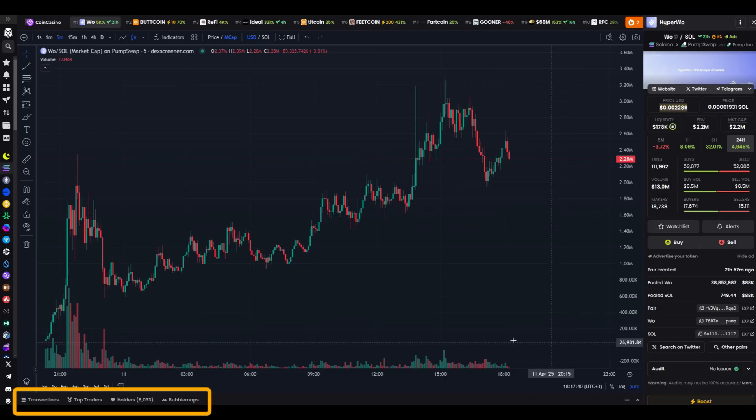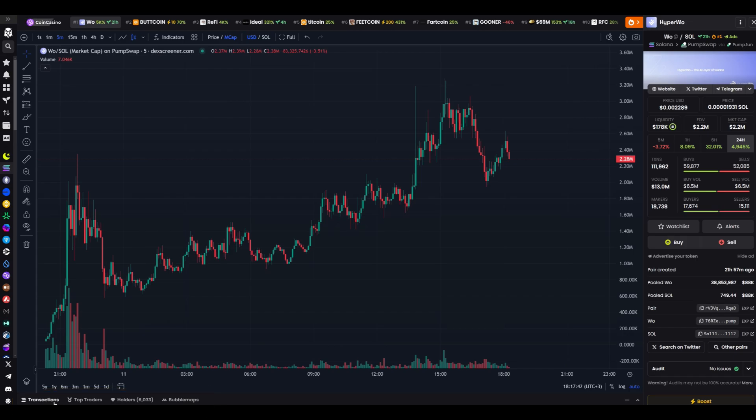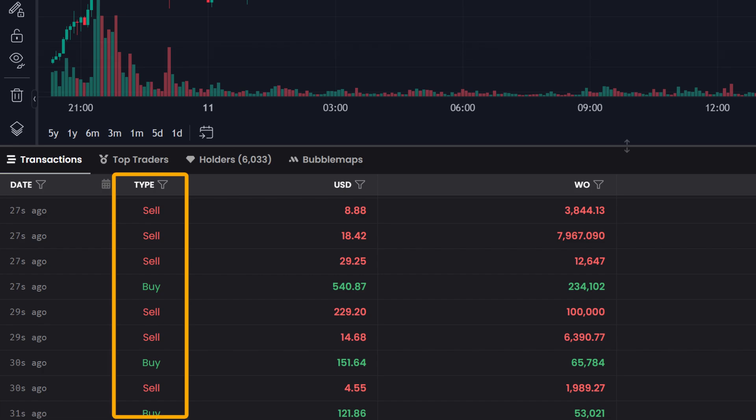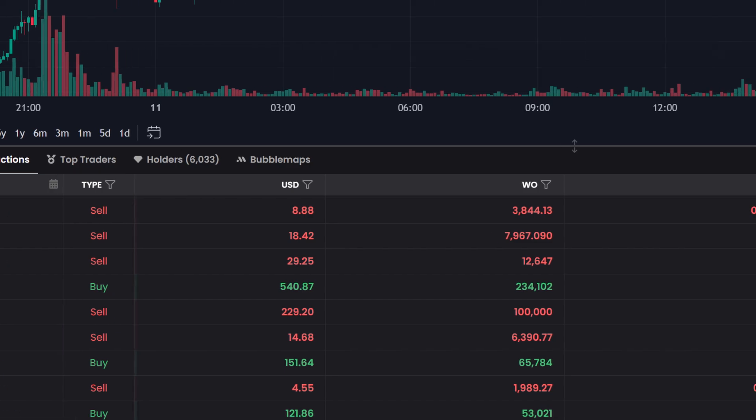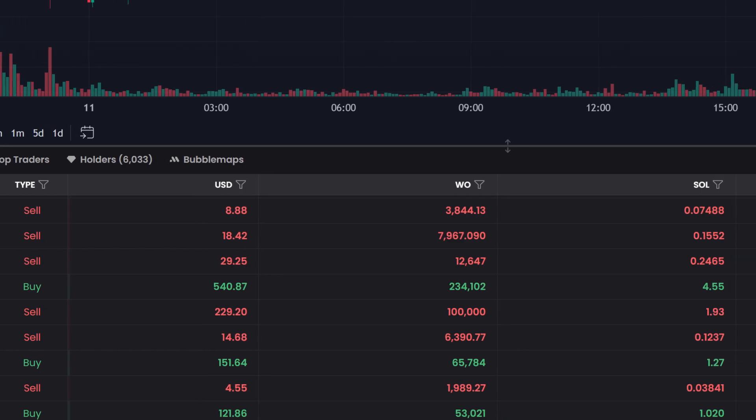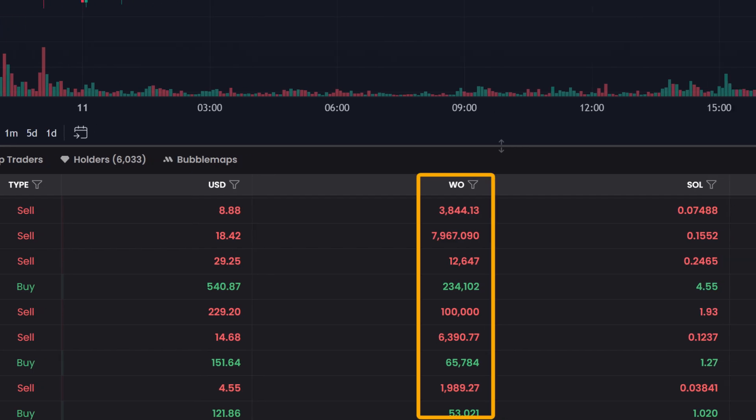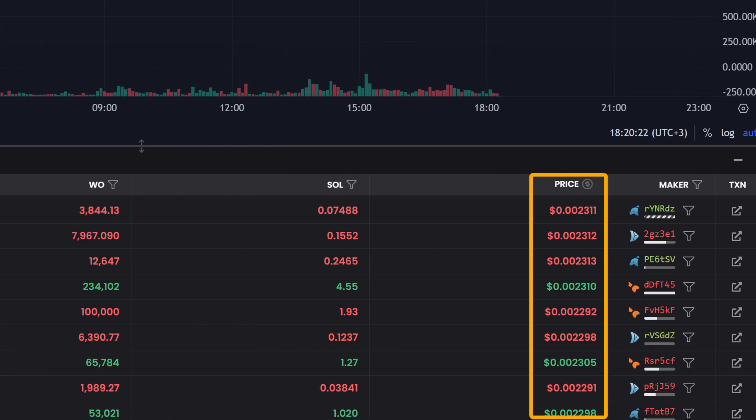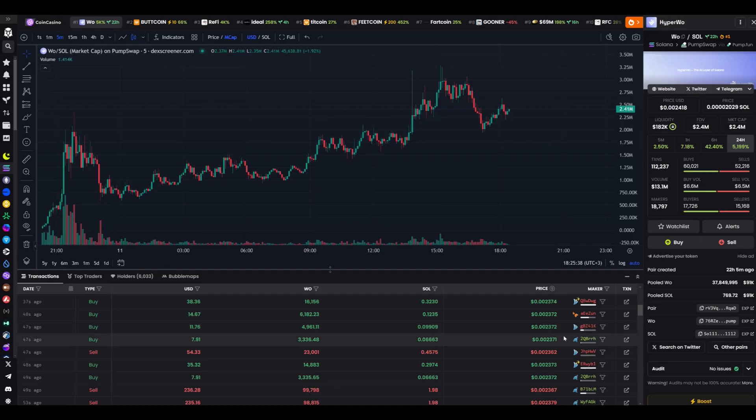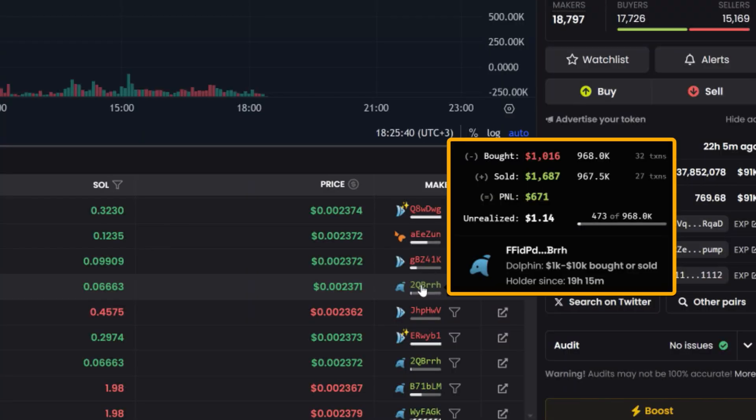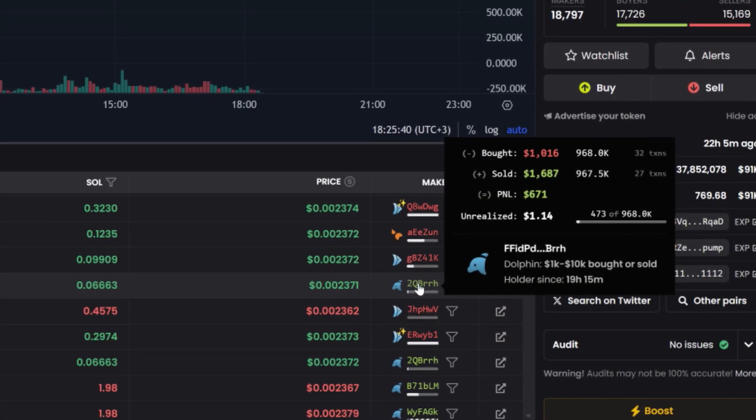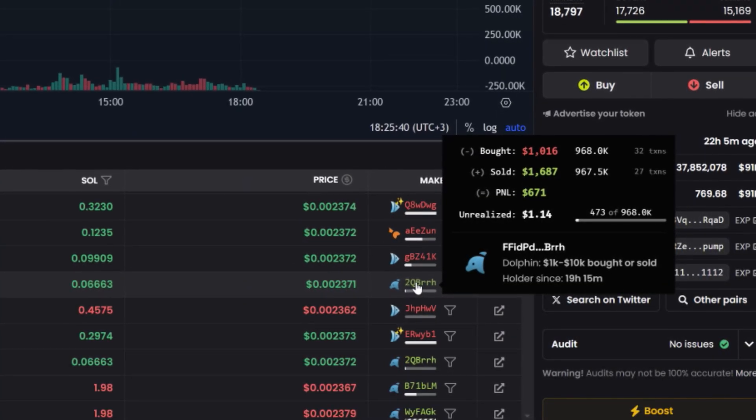Now let's move down to the tabs below the chart. The first one is transactions. I open it and you see the first column shows the time of the last transaction. The second column indicates the type of transaction, whether it's a buy or a sell. The third column displays the amount in dollars that was spent. The fourth column shows the number of tokens that were bought or sold. The fifth column is the transaction price. The sixth column lists the wallet address that conducted the operation. Buys are marked in green, while sells are in red. I click on the wallet. A window appears on the right with its details. How much it bought, how much it sold, and what the remaining balance is. This allows you to see who is trading and how actively they are doing so.